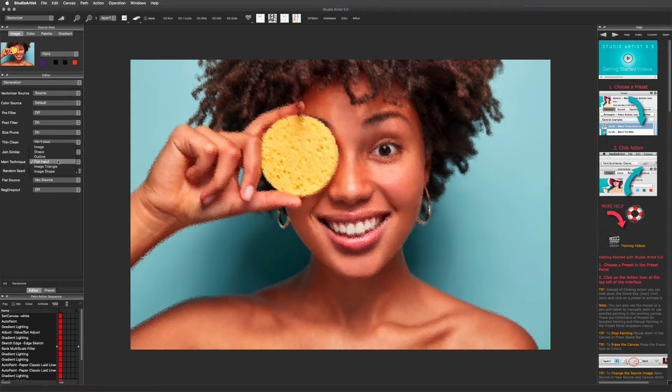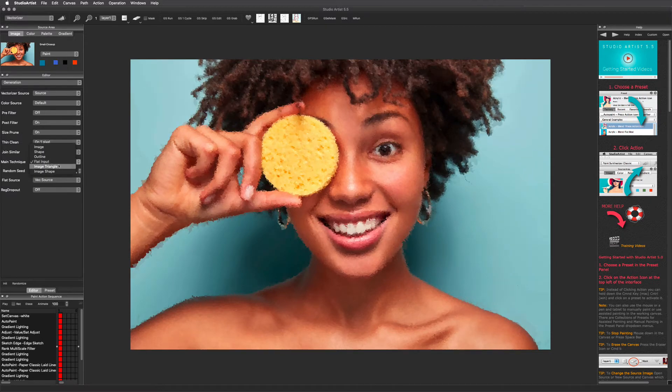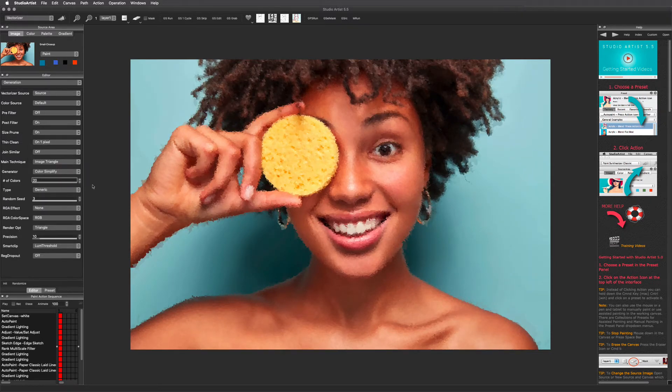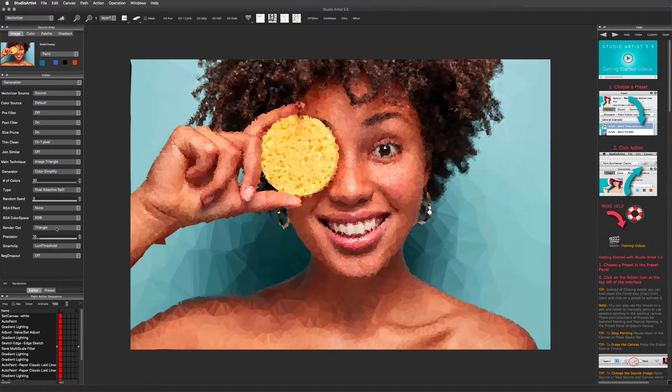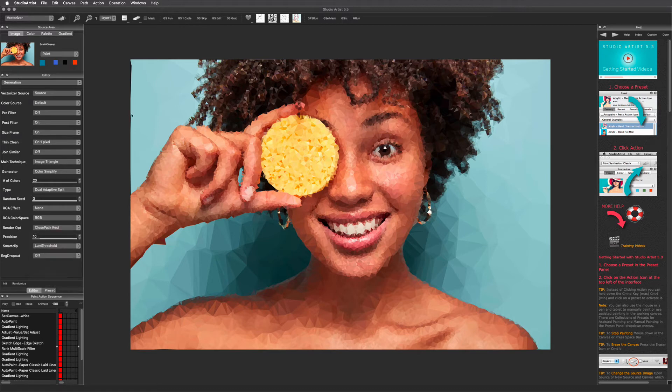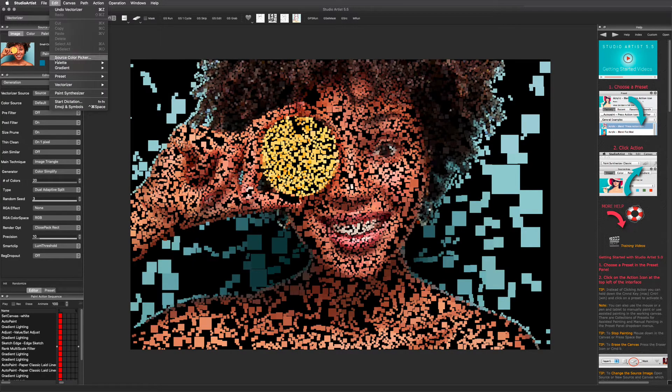This is an example of the flat output technique. This is an example of the image triangle technique. Again, this is just a small sample of the potential variety with this technique.